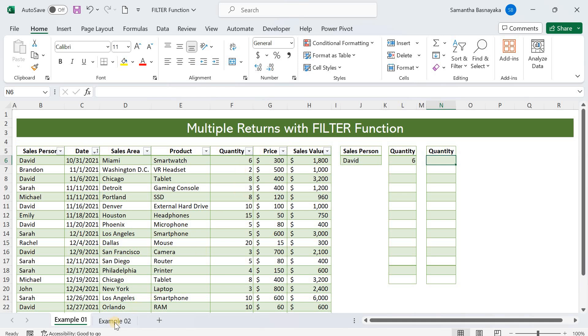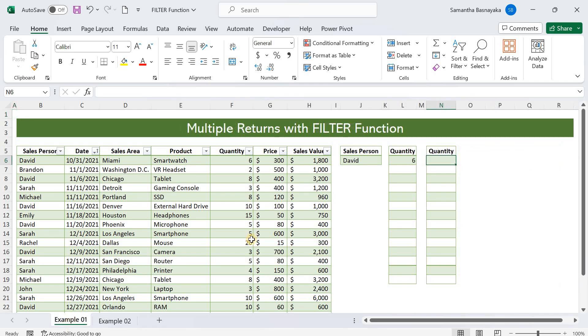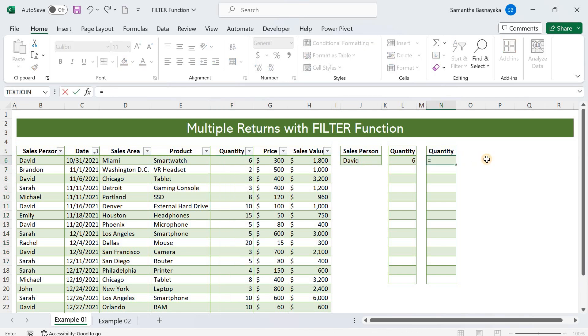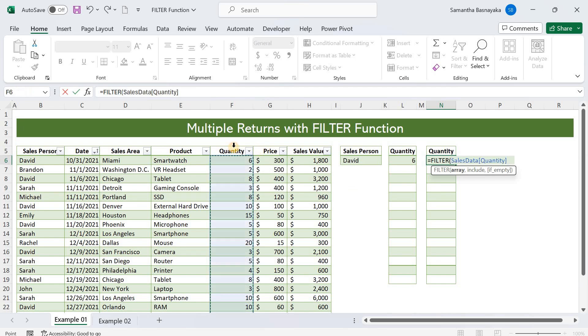Here, I will explain to you two examples, and under the first example, we are going to look at how to get multiple results for a single lookup value. For that purpose, I am going to get all the sales quantities available for David in the sales data table. As the first step, type the equal sign and FILTER, and then press the TAB key. Now, we need to give the first syntax criteria for the FILTER function, and it is ARRAY. In this case, arrays refer to the cell range with the values that should come as a result of our function. In other words, it is the sales quantity column. Therefore, select the quantity column from the sales data table and add a comma.